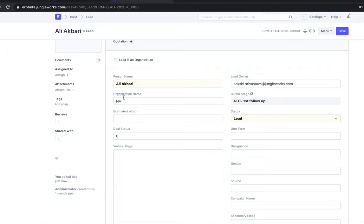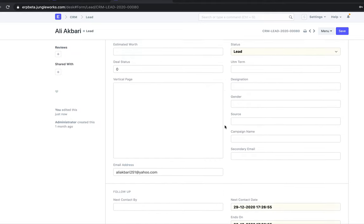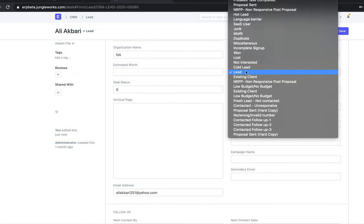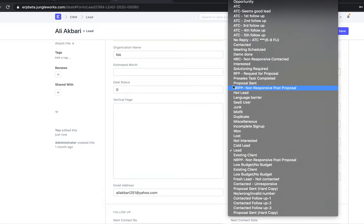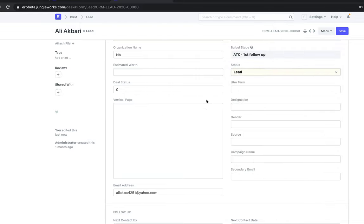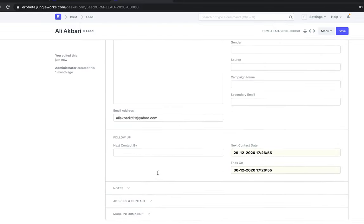Please don't forget to mention the organization name. For example, my organization name is Jungle Works, but the person I am contacting is Ali, so I'll mention the person name as Ali and the organization name as Jungle Works. You can also update the lead status from the Stages field — for example, cold, not interested, existing client, or whatever statuses are available — and update the status from here.